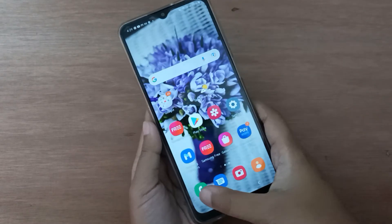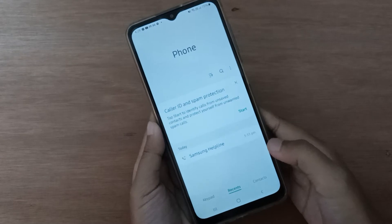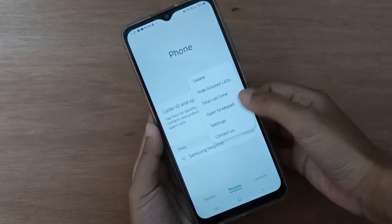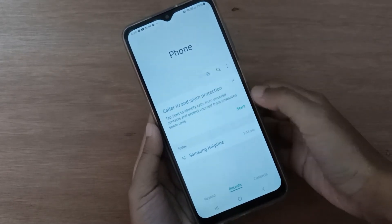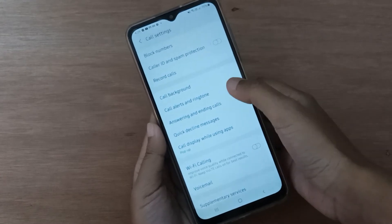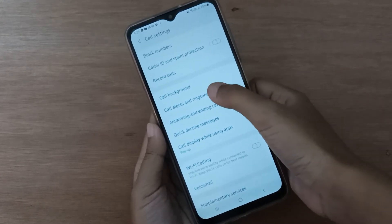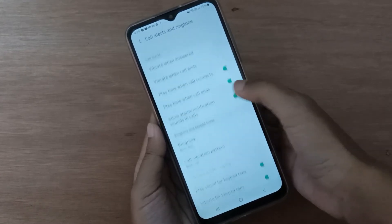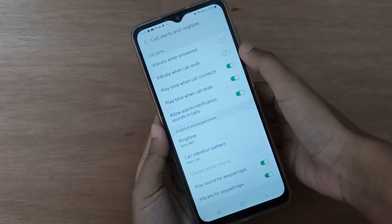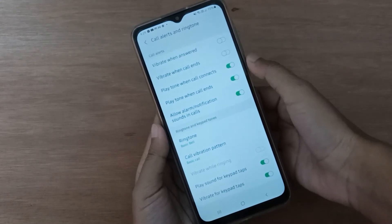Let's start the video. First, you have to open the Call app, then click on the three-dot menu and move to Settings. Here you have to click on 'Call Alert and Ringtone', and here you will find the 'Vibrate When Call Ends' option.